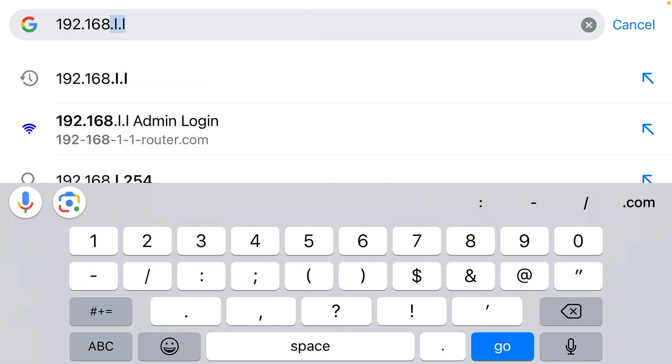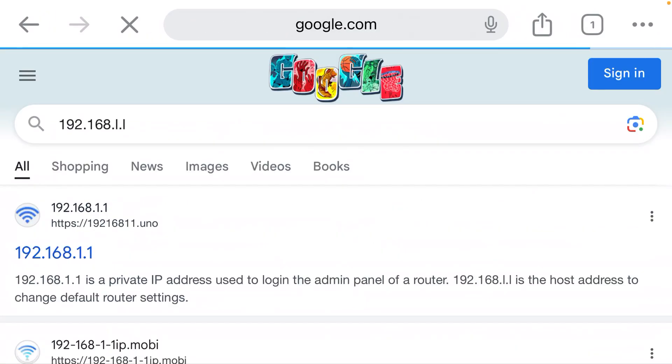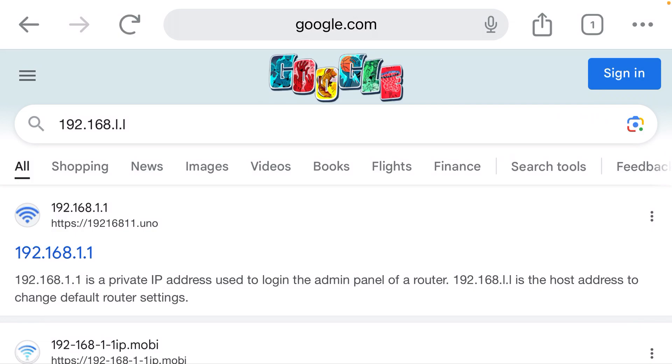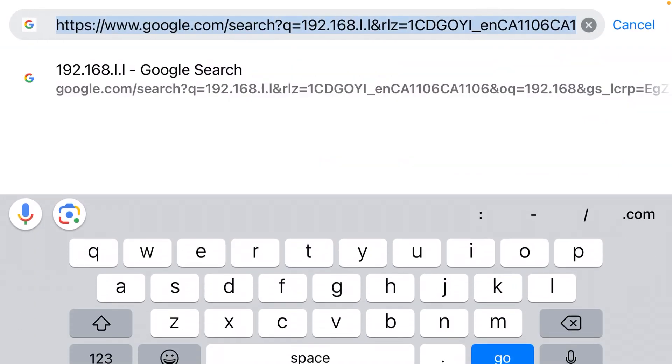You click it and oh, what happened? Notice it did a Google search. It did not bring up the admin panel of the Wi-Fi router. That is because Google auto-suggests 192.168.l.l. That is not a correct IP address. I don't know why they do that.